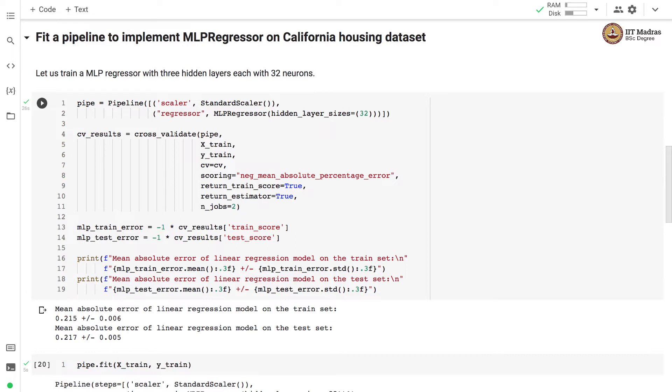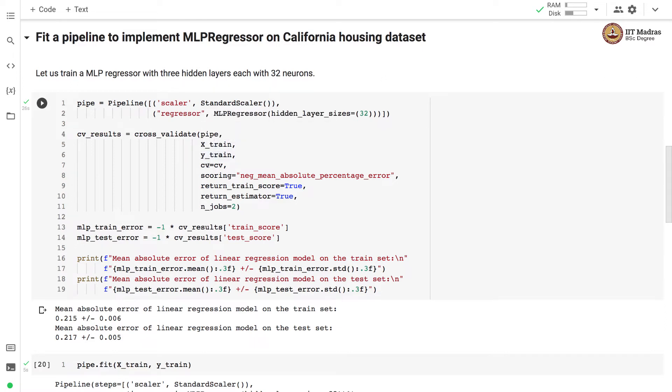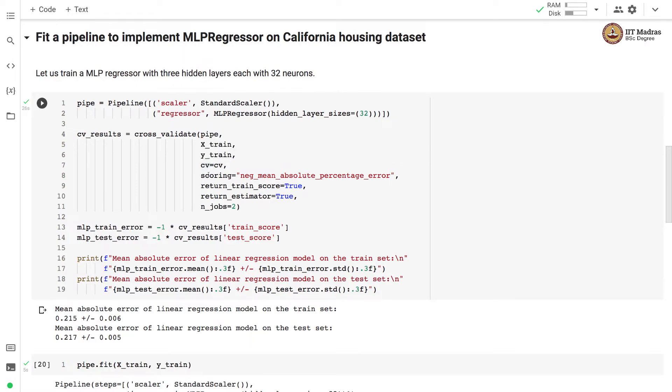We train the pipeline with cross-validation by supplying the training feature matrix and training labels. We use ShuffleSplit cross-validation strategy in the CV parameter and we use negative mean absolute percentage error for scoring. We have set return_train_score and return_estimator to true.